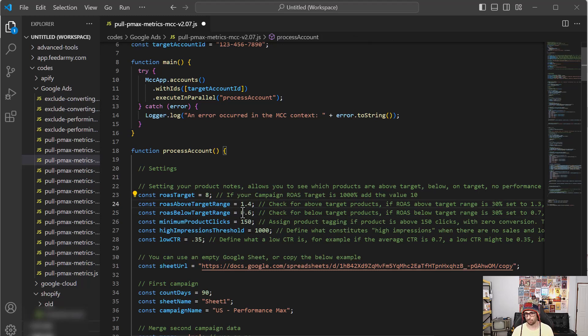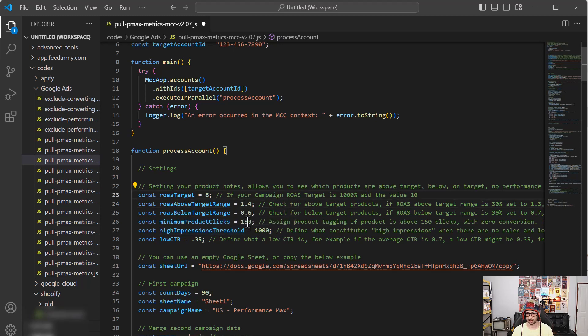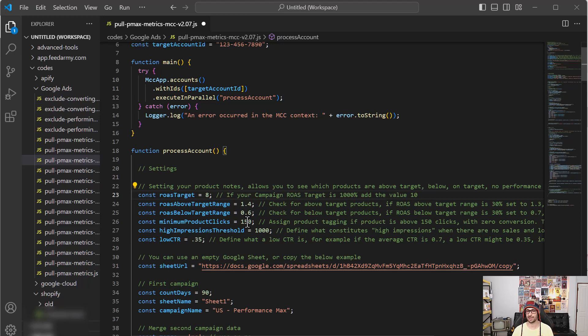Then what we can add is the minimum product clicks. So for example, this will be to detect what is wasted. So if you have 150 clicks, for example, and it has no conversions, then it will tag it as wasted.